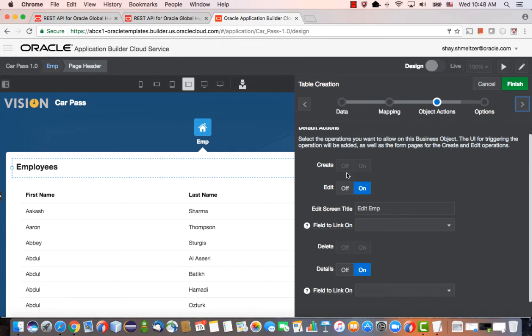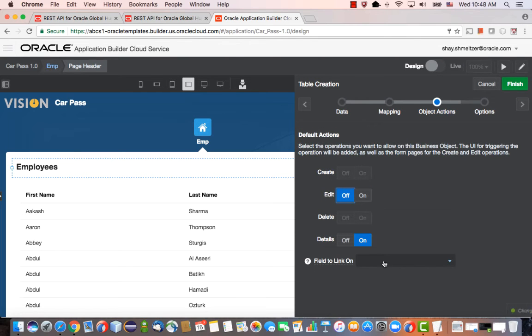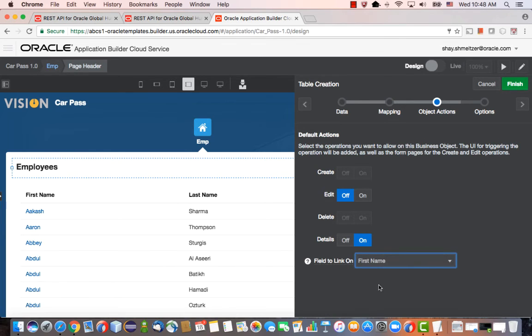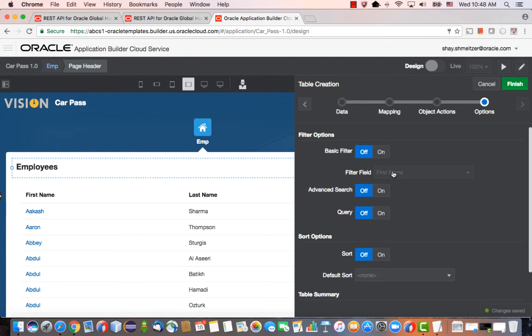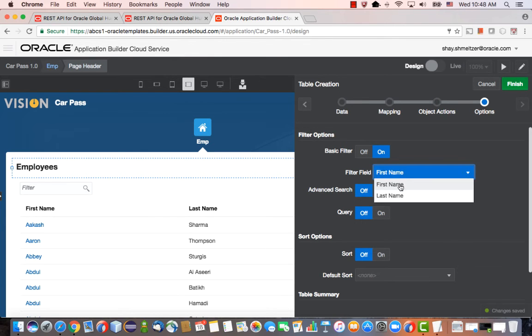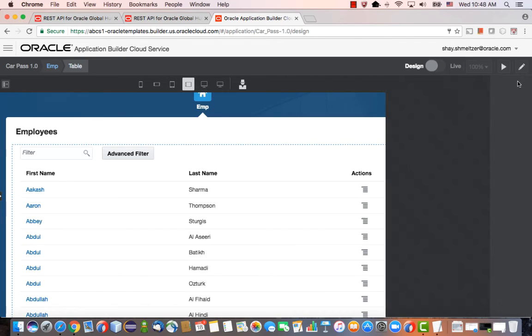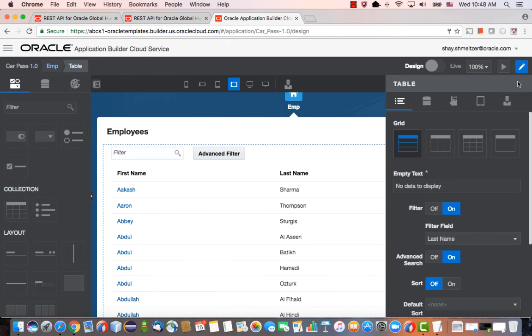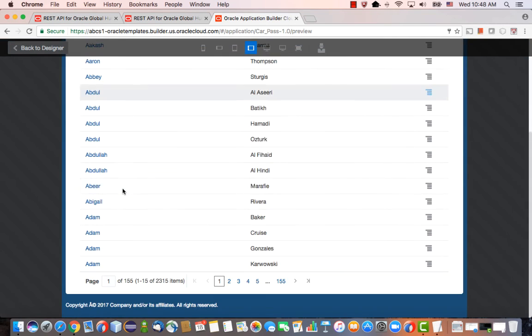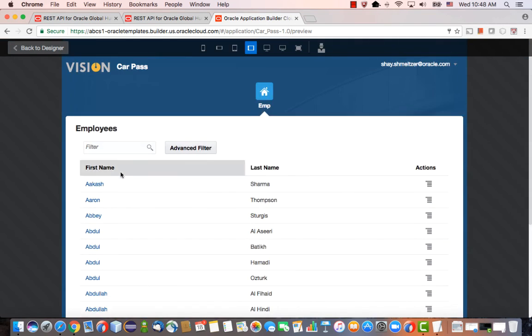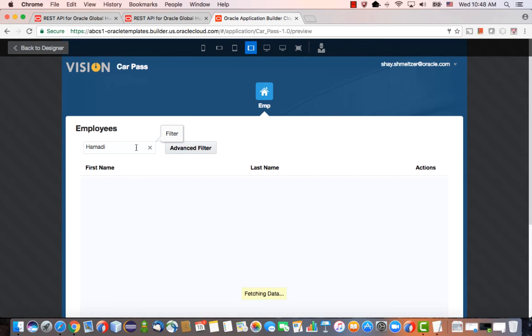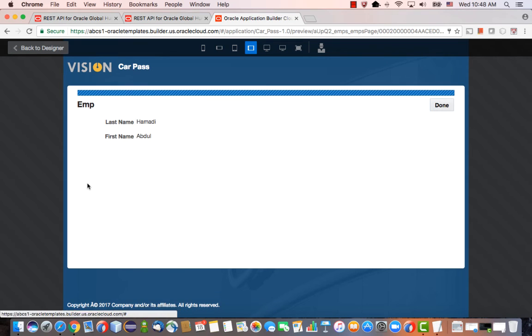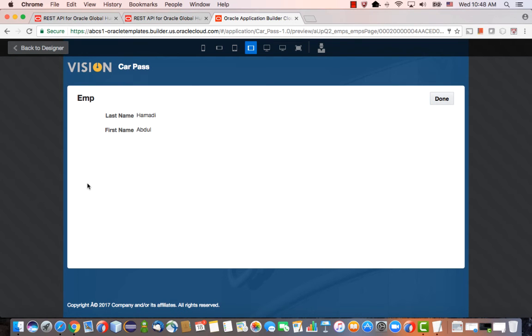Which operations do we want to have? We don't want to allow you to edit the employees, but we do want you to go and see the details about an employee if you click their first name. We also want to allow you to filter the employees, so search for example by last name. You can also add an advanced search option. Let's click Finish. Now we can actually run this application and we can see a list of employees here and we can filter it. For example, if we look for Hamadi, we'll get this guy. You can click on it and see the details about this employee.